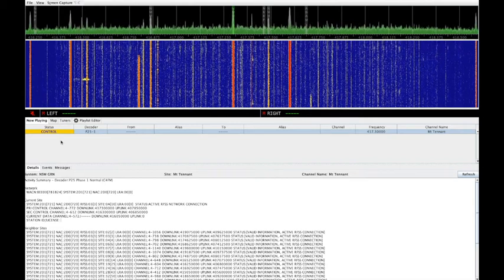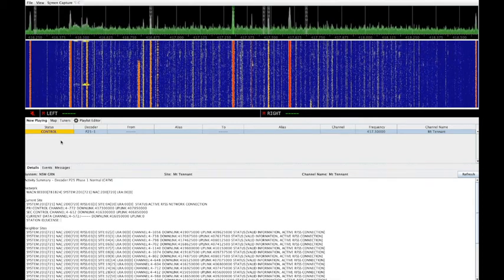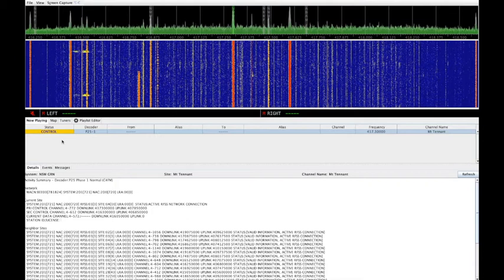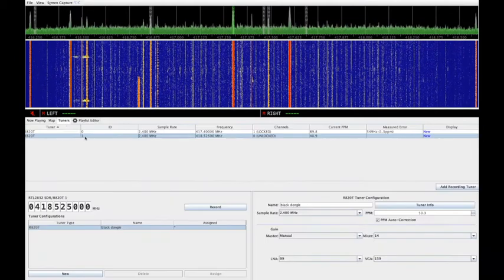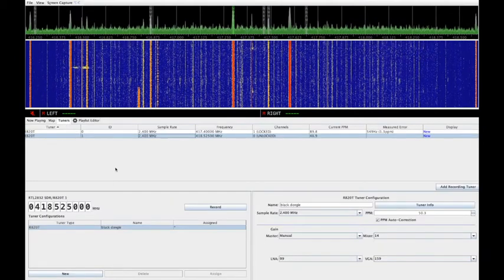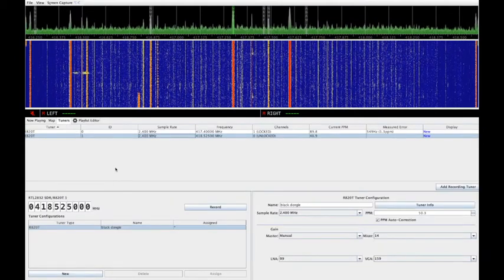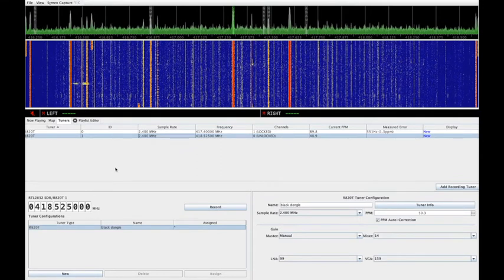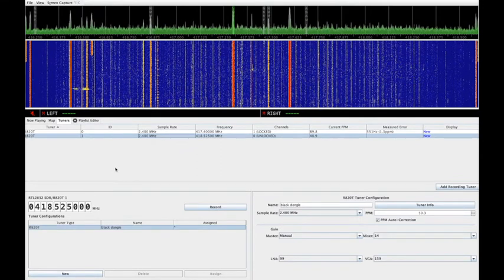The map tab is used to display tracking information for protocols that provide a vehicle location. This doesn't work for P25 at this time, so for now we can ignore it.